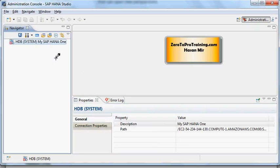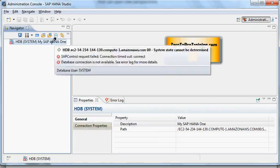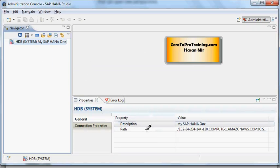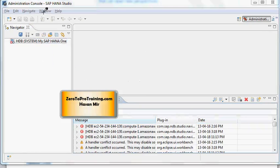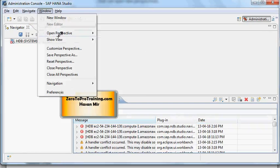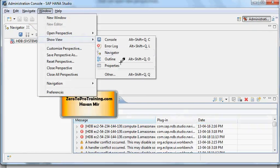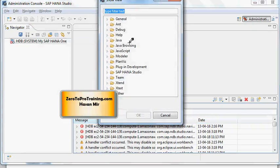For example, here I just clicked on the system and properties for the system is appearing. Now Error Log will display the errors. You can always go to Window and Show View and from here you can control what views you want to see. You can even click on Other and here you have a big list.